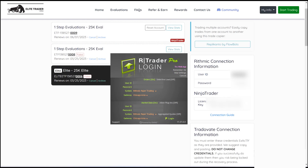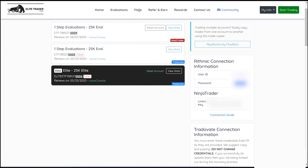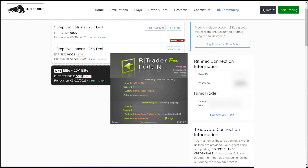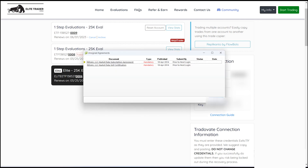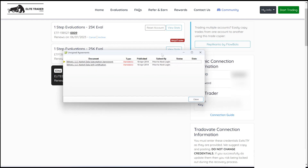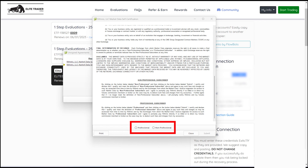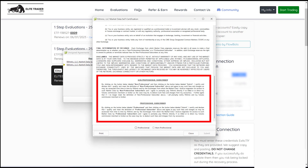Once the installation is complete, proceed to login to RTrader Pro using the credentials provided to you via email or on the screen after making the payment. Upon successful login, you will be required to review and agree to three different agreements. You will also need to select either Non-Professional or Professional Status. The majority of RTraders opt for Non-Professional Status, so we recommend carefully reading through the agreement documents to make an informed decision.